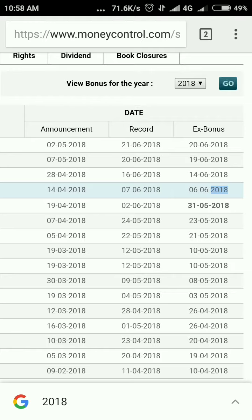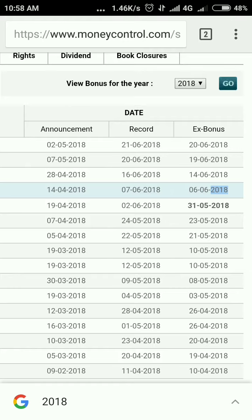This means you have to purchase on 5th June 2018. I'm repeating, 5th June 2018. If you purchase one day before the ex-bonus date, you will get the bonus share.